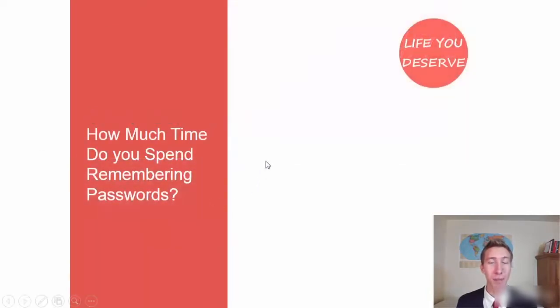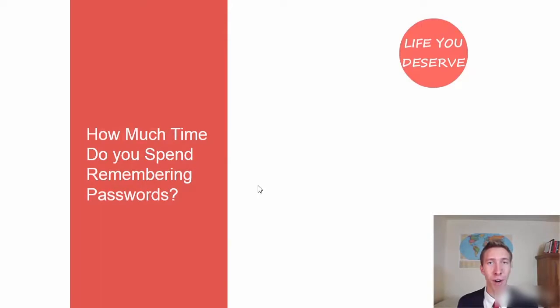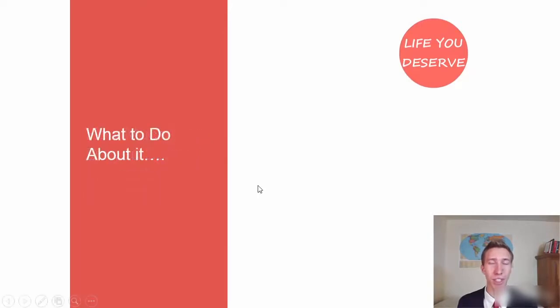How much time do you spend remembering passwords? How much energy do you spend remembering passwords and typing them in and worrying about all those issues?